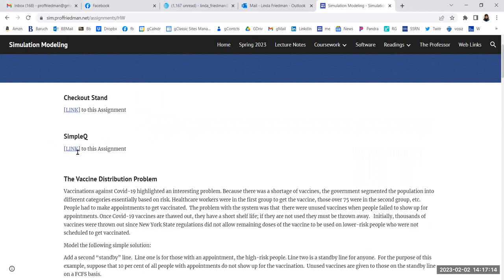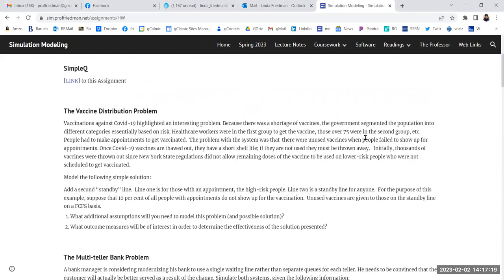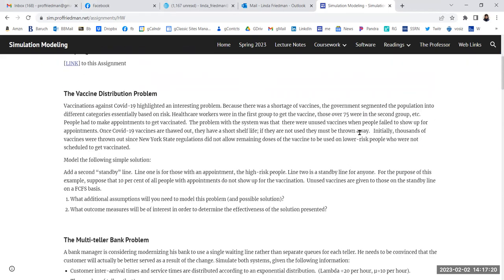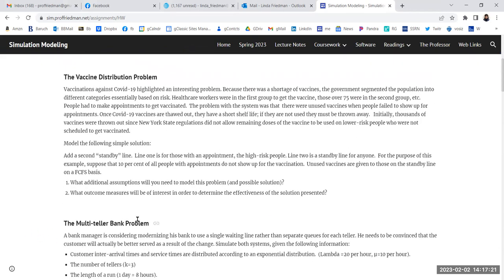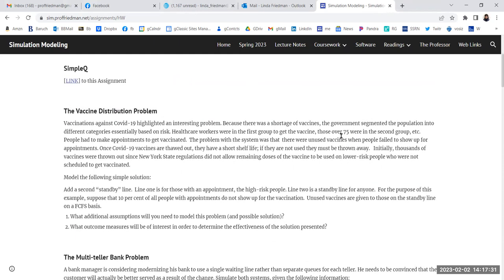And as you might think, simple queue is also a simple queuing system. And then we'll move on to the multi-teller bank problem for sure, perhaps the vaccine distribution problem that the last couple of years was very relevant. We'll see.